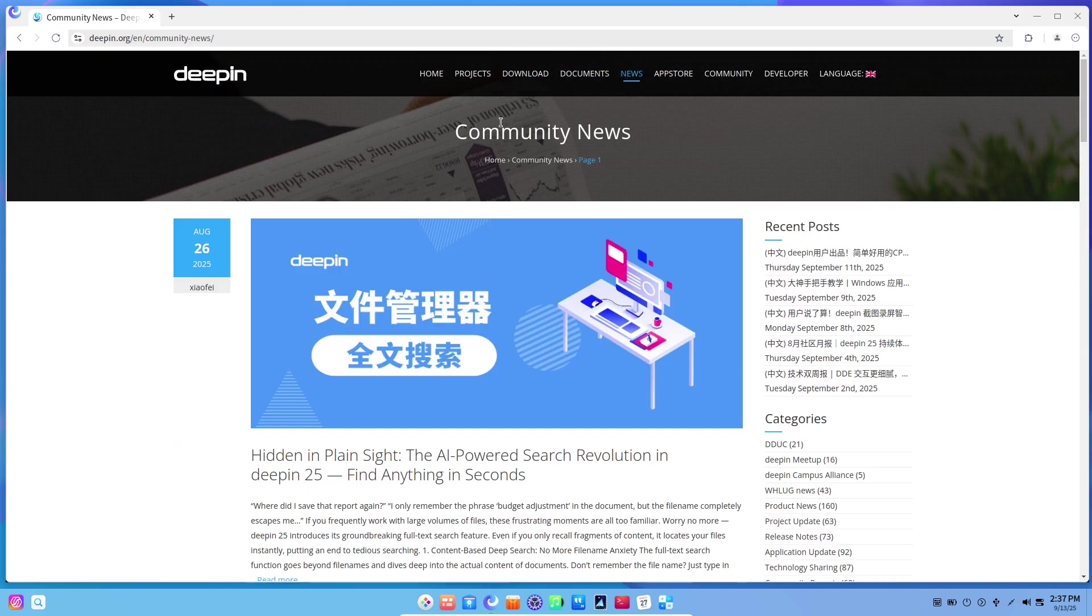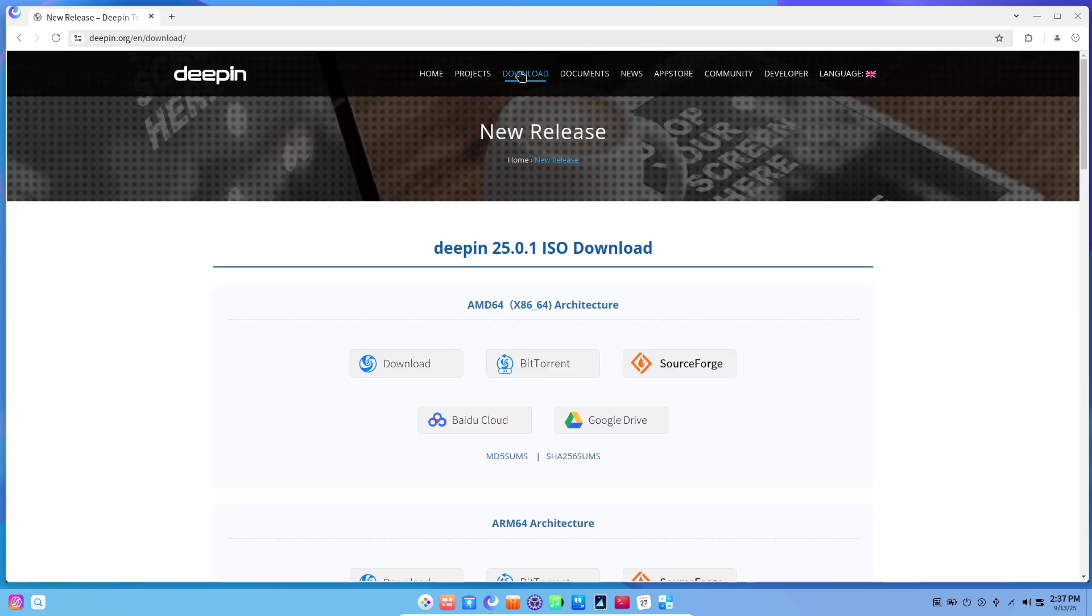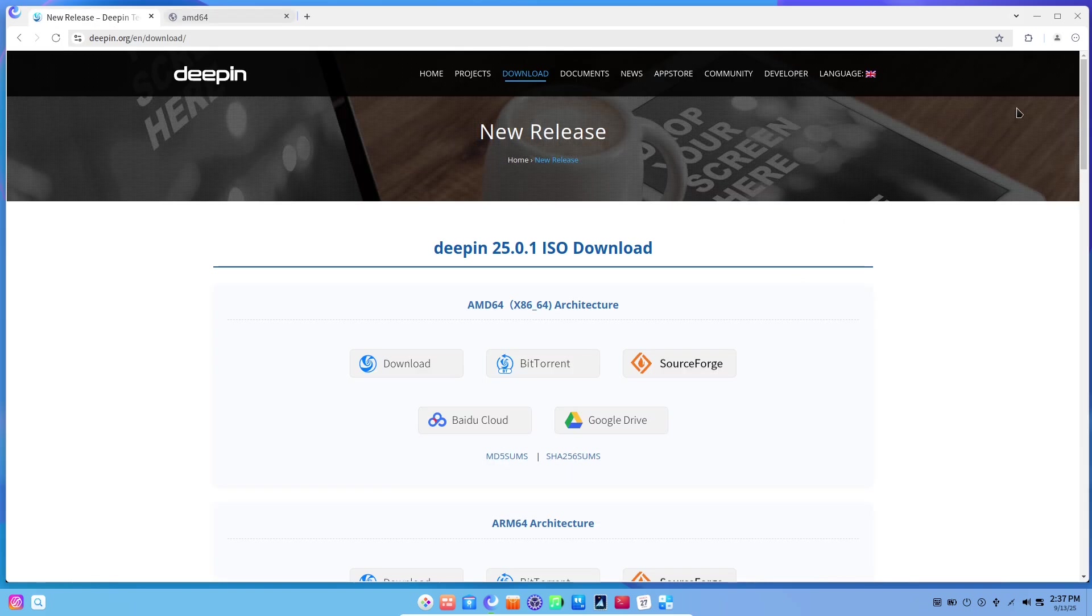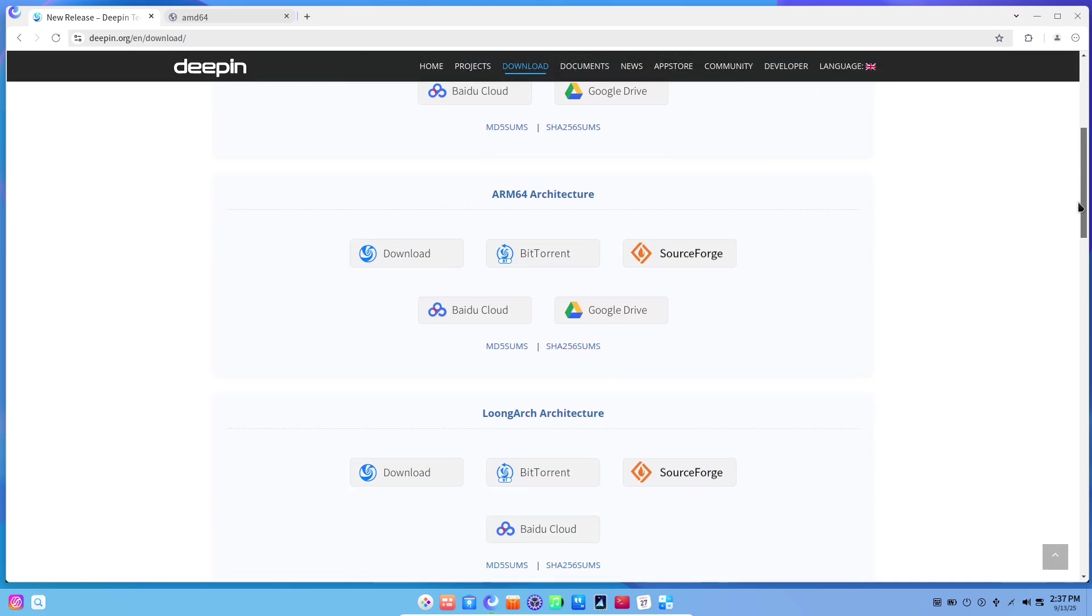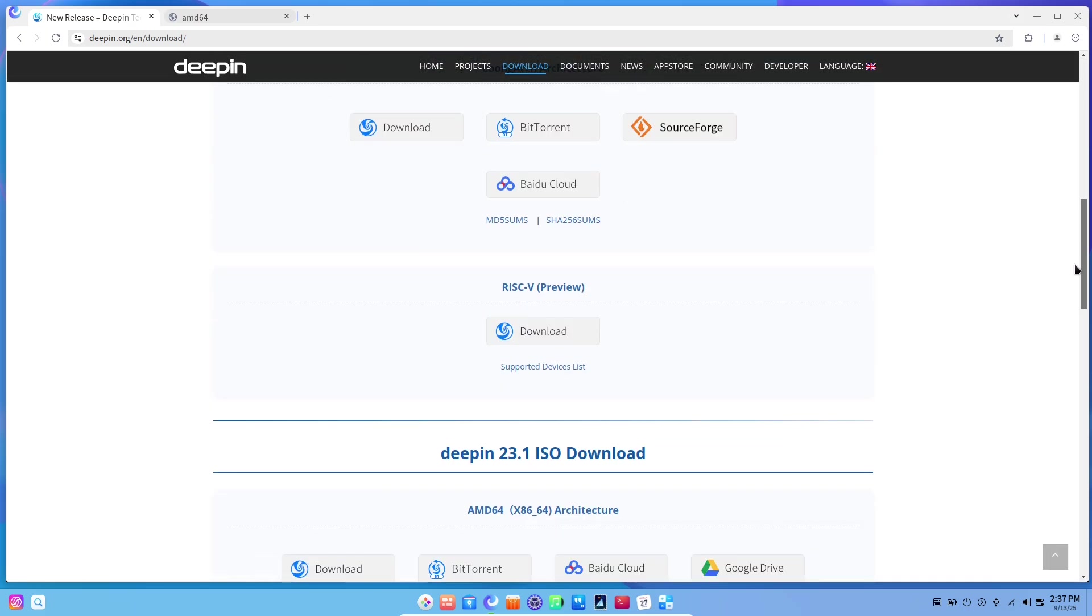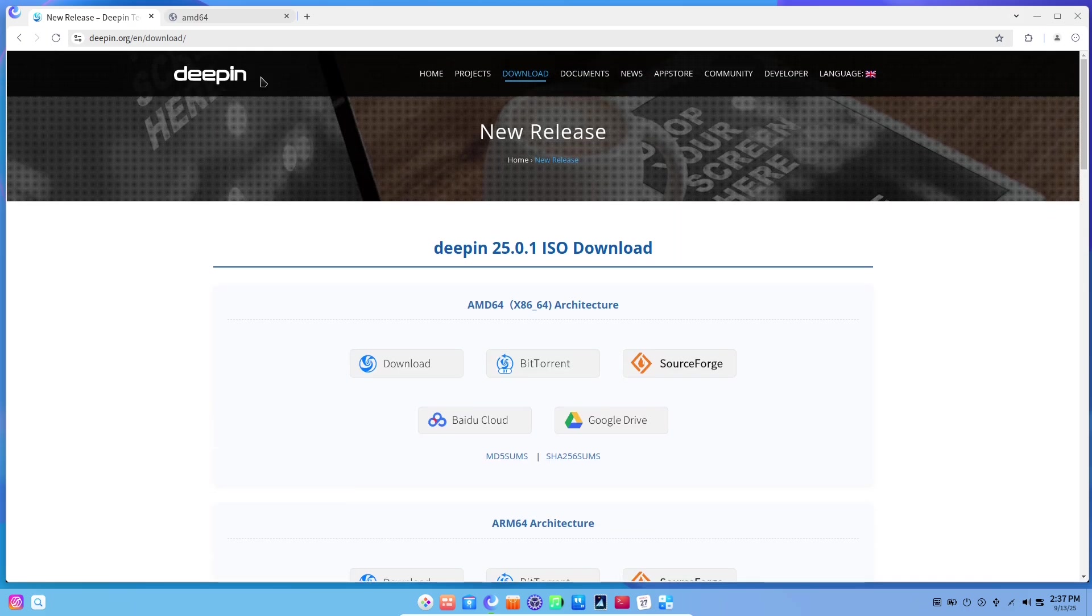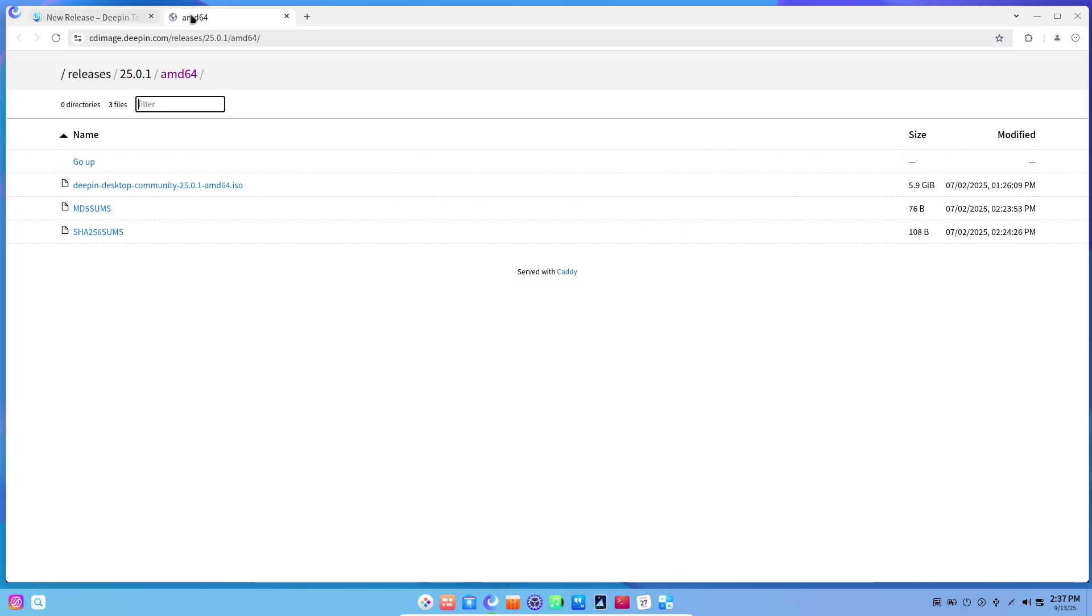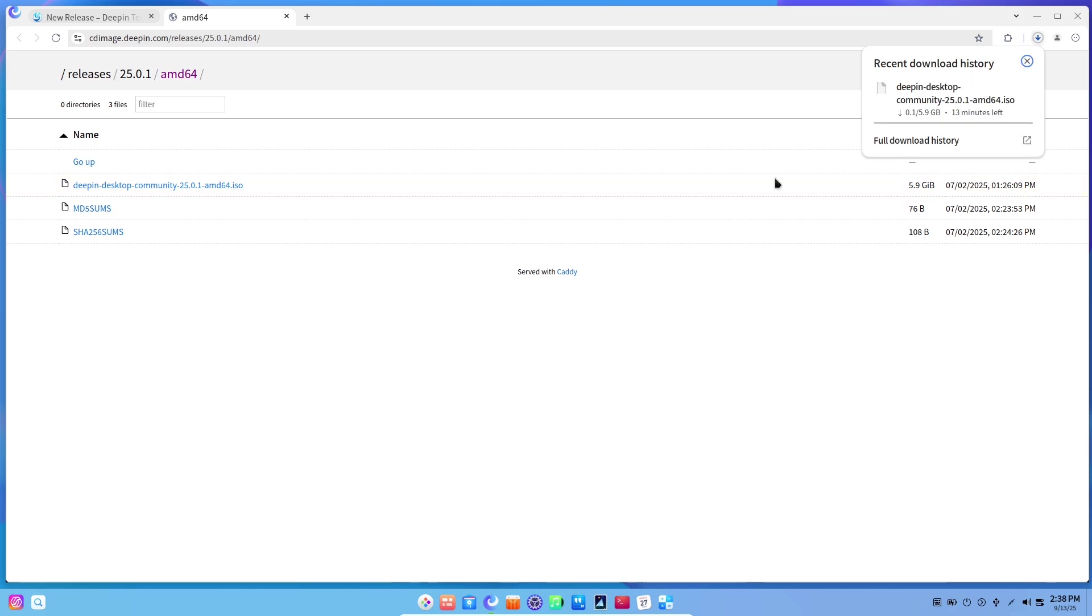If you want to try it, back up your data and test Deepin in a virtual machine or live session first. Explore the new control center and DDE settings—that's where the experience really reveals itself. If the interface clicks with you, the rest of the system is designed to support that feeling with performance and convenience improvements.